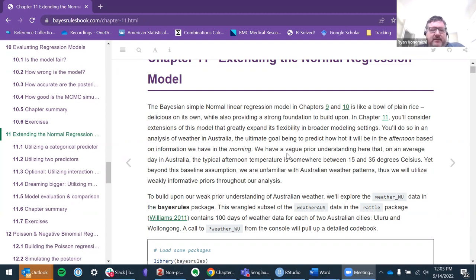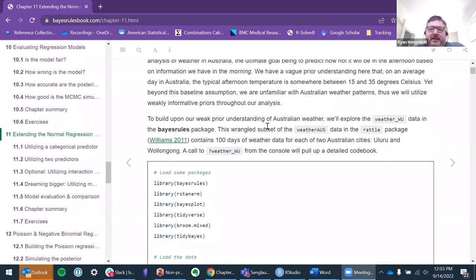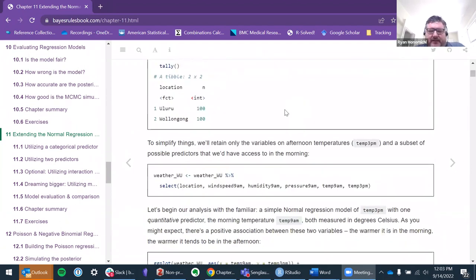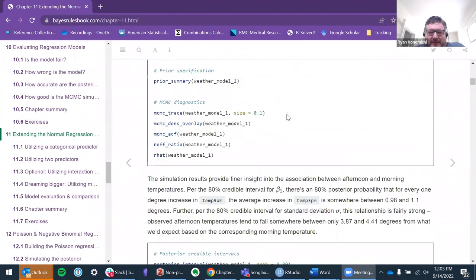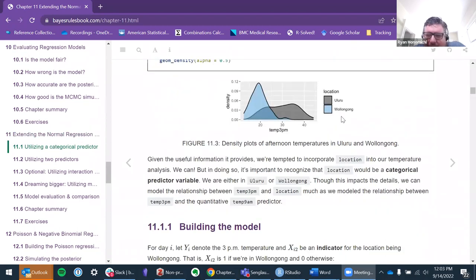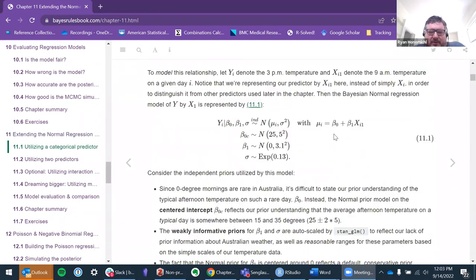It depends on how you set up the reference. Anyway, the example is Australian weather. I actually watched the first cohort because I could not figure out how to pronounce the names of the cities. I listened and I can't remember what they said. But we have these two locations — I'll probably just butcher the pronunciation.